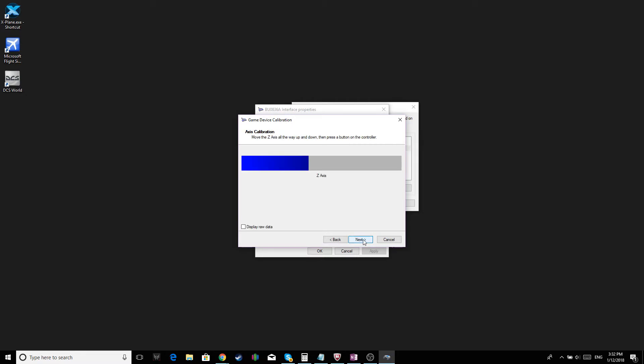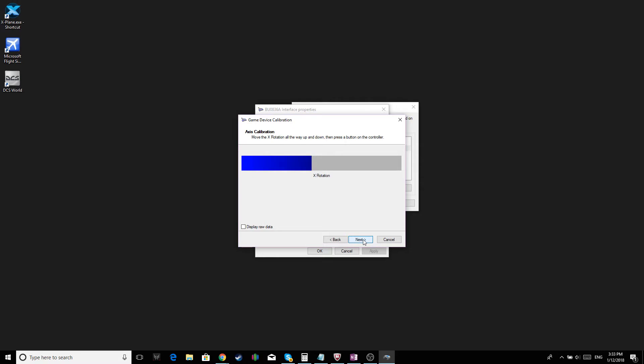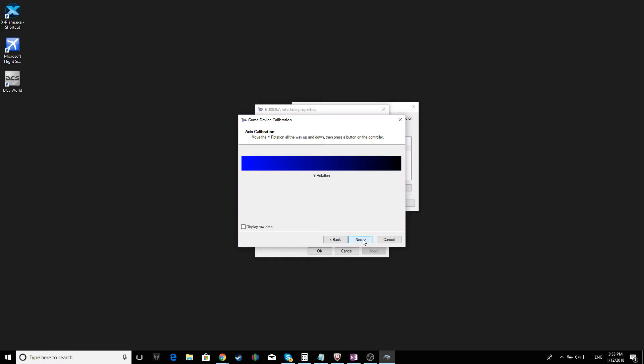The C-axis. Again, move it to the extents. Click Next. Rudders. Click Next.